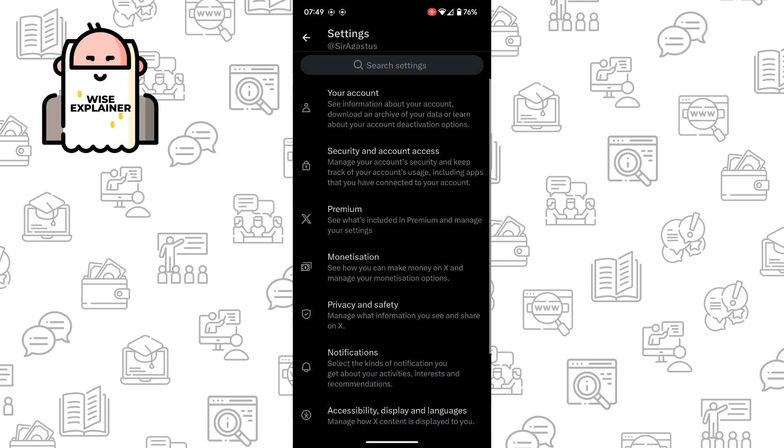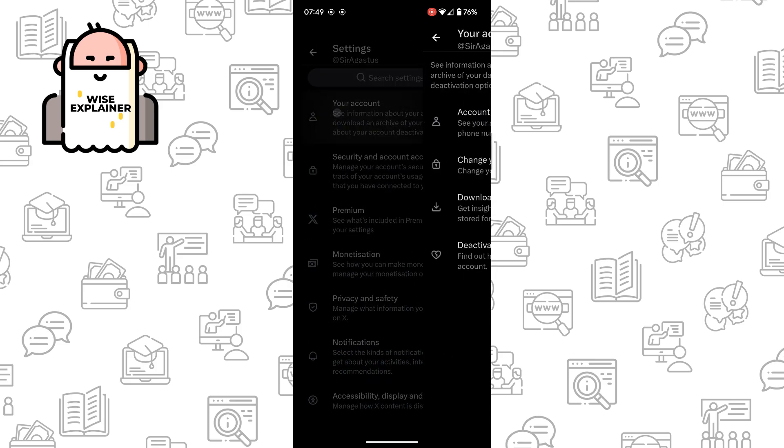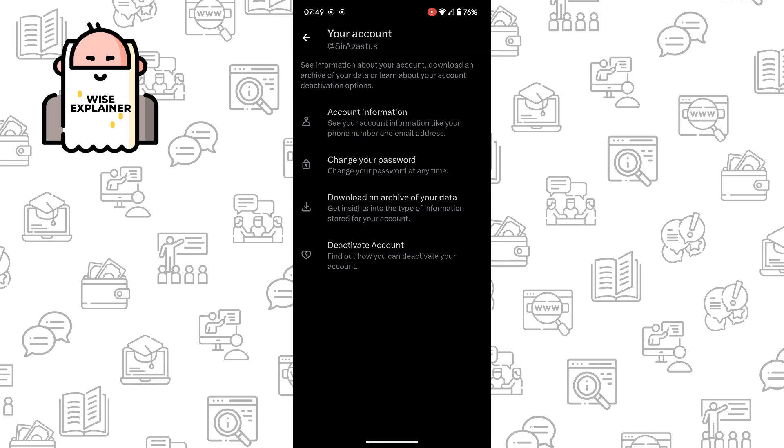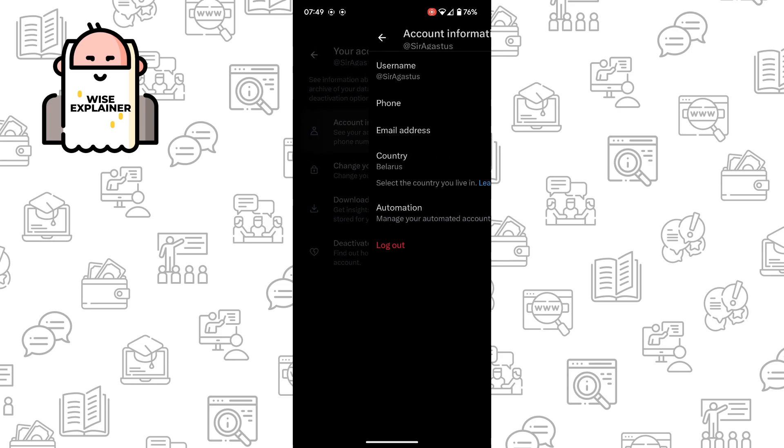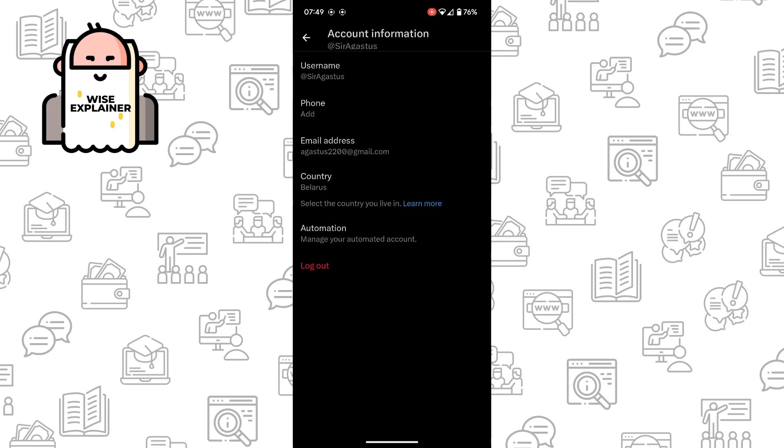Once you've done that, you need to click on your account, Account Information, and here you can see Username.